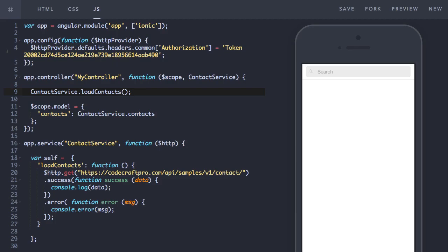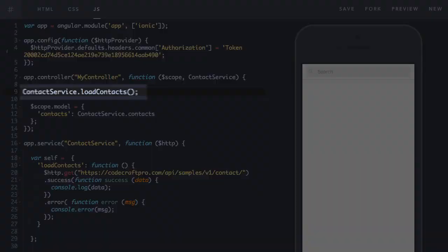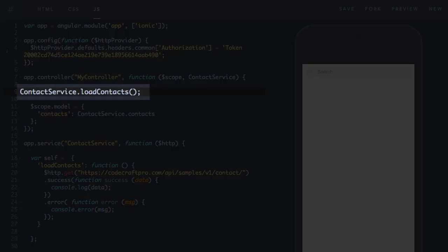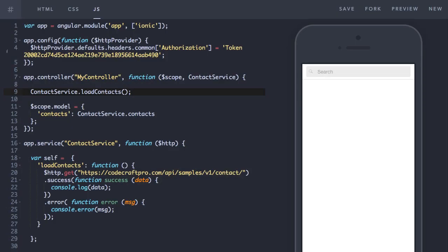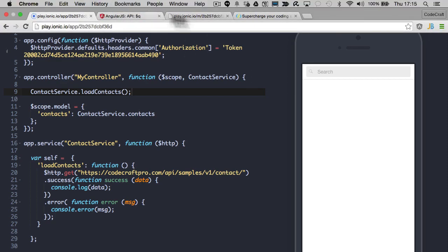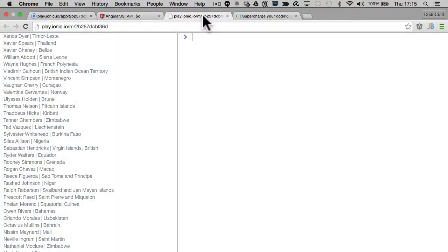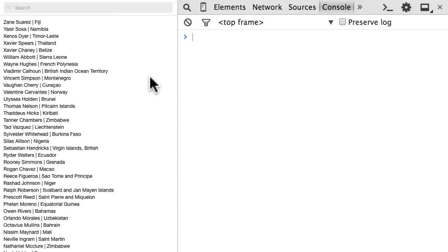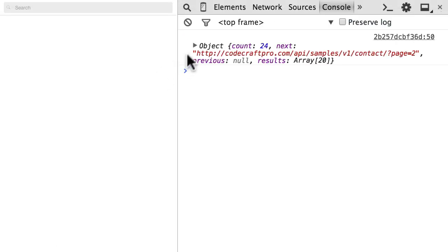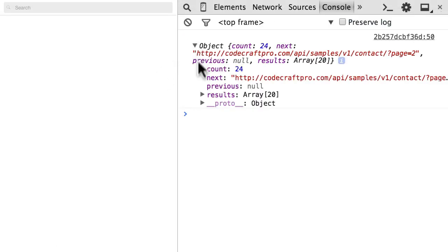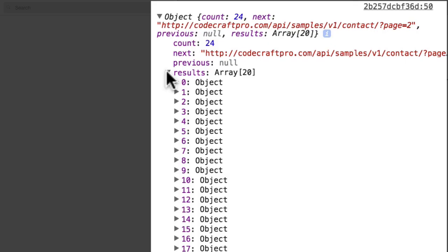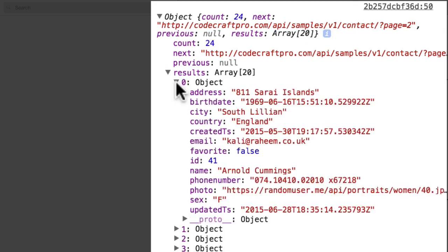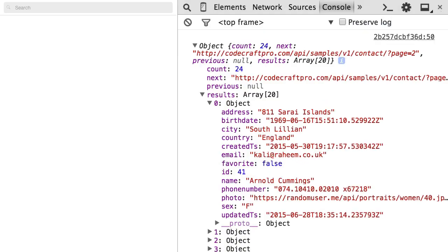And for now I just want to log the response from the HTTP get request. And the last thing I want to do is actually call the load contacts function. For our example I'm going to call it from the controller. So now I'm going to preview the application and refresh. And you can see in the console this is the response from the HTTP get request. We've got a count and next and previous. But the one we're interested in is the results which is an array of contacts.